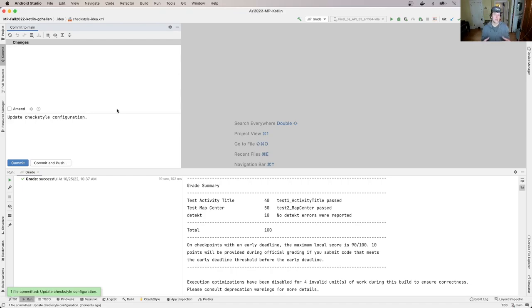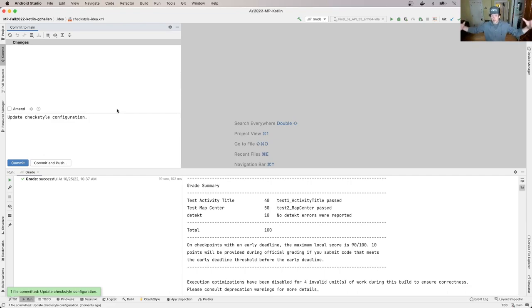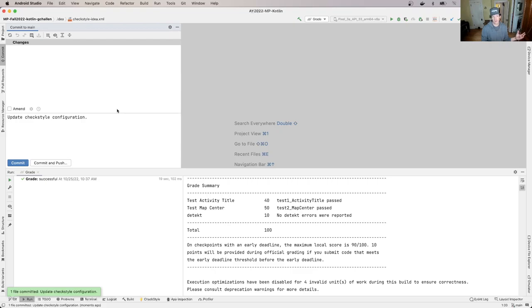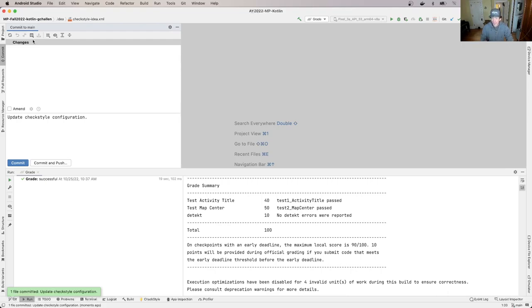I'm just going to commit this and not push it for now, mainly just because I want my working tree to be clean. So in Git, sometimes what we've talked about is a state where your repository is in, where there's no changes compared to your last commit. So if you open up the commit dialog here and you see there's no changes, that's great. That can be a good place to start from when you're doing things like adding a file to your project, which is what we're about to do.